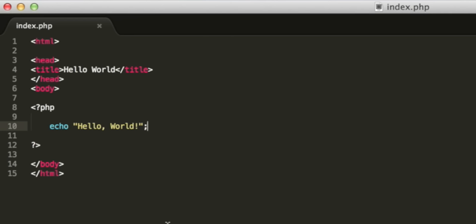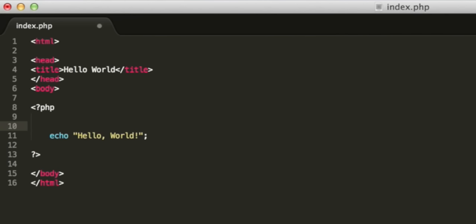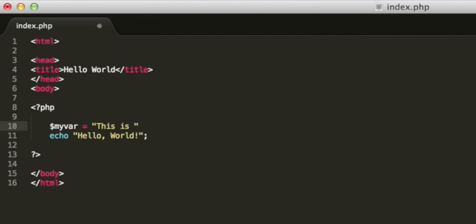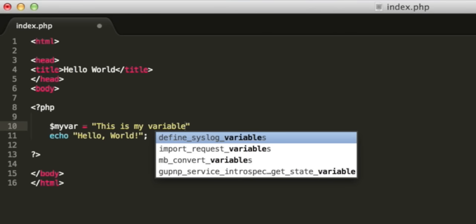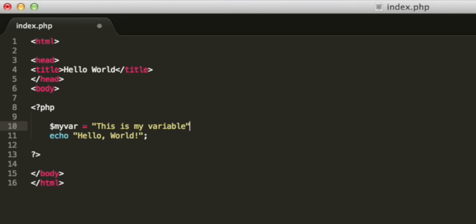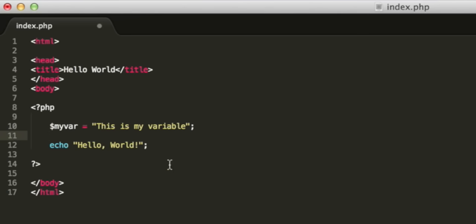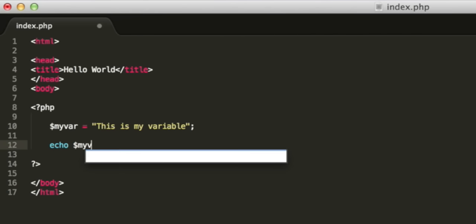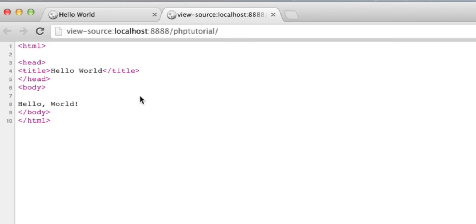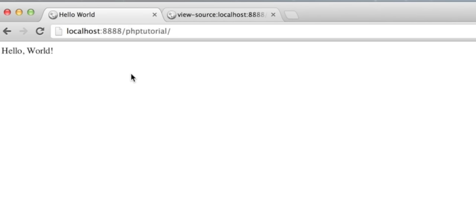I mentioned variables in the introduction. A variable is just a way to store a piece of information and give it a name. Variables are denoted in PHP with a dollar sign. So we can write dollar my var for variable, and then we can make a string. Alternatively, that could have been a number. Don't forget the semicolon. We can then output the variable by typing echo dollar my var. Refreshing the page, we will see our string has been outputted.